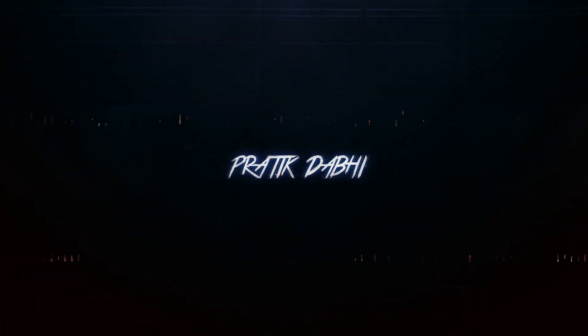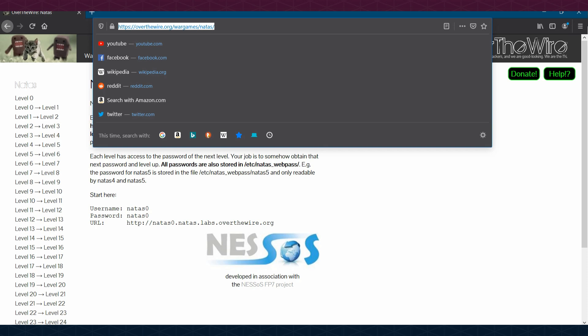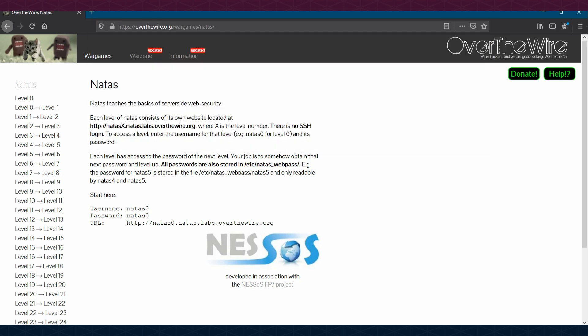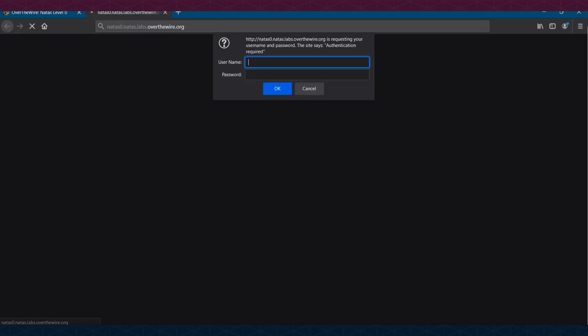Without talking too much, let's get started. Here is the link already in the description — you can access this wargame by clicking there. As you can see, Natas teaches the basics of server-side web security bugs. Level 0 is a really simple level; we have the login credentials given on the introduction page. The URL opens a login prompt asking for username and password — we use natas0 / natas0.